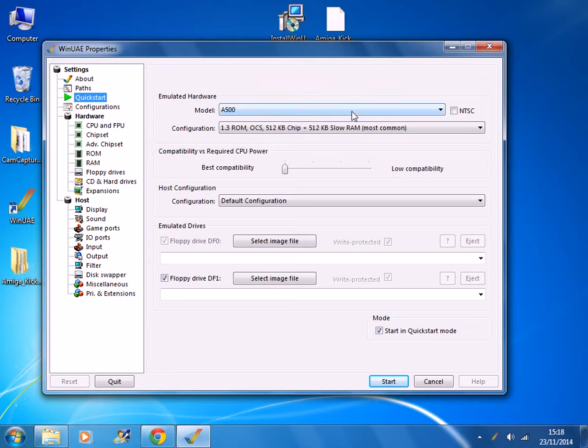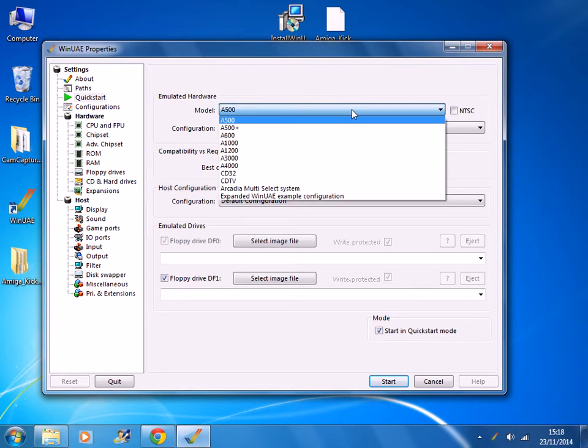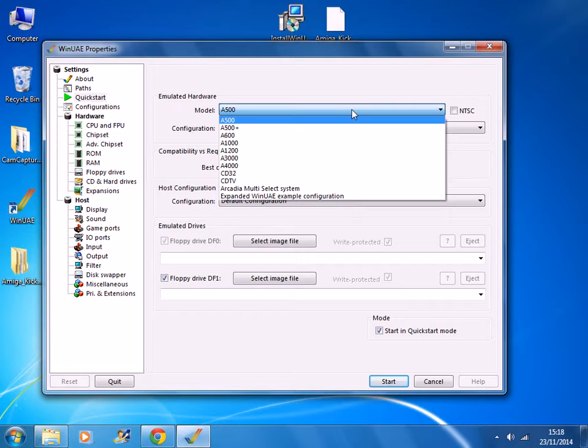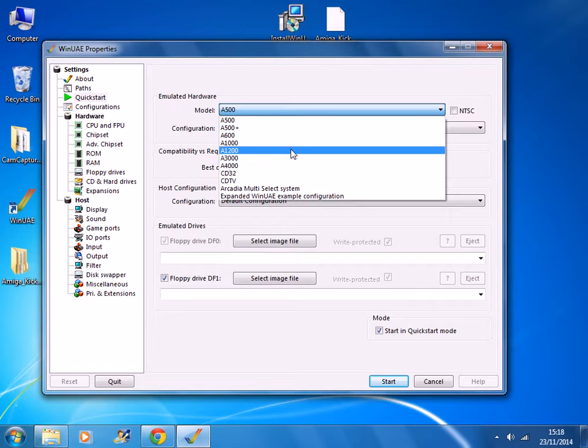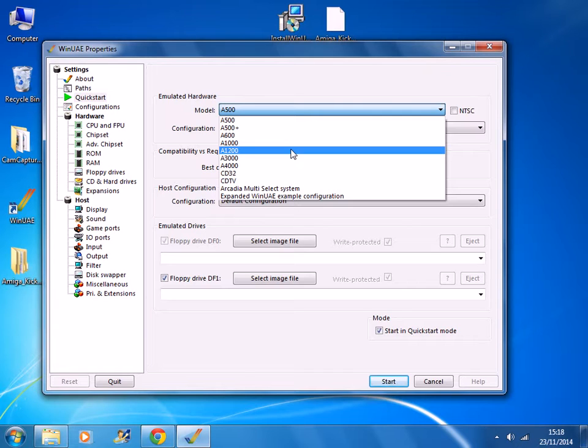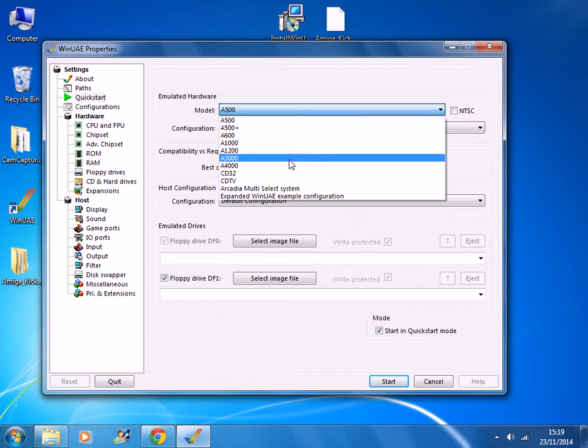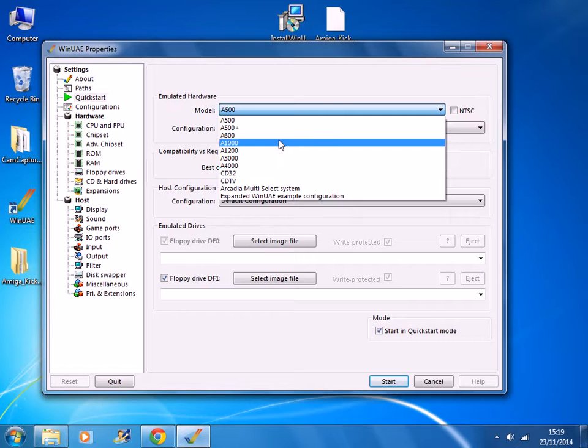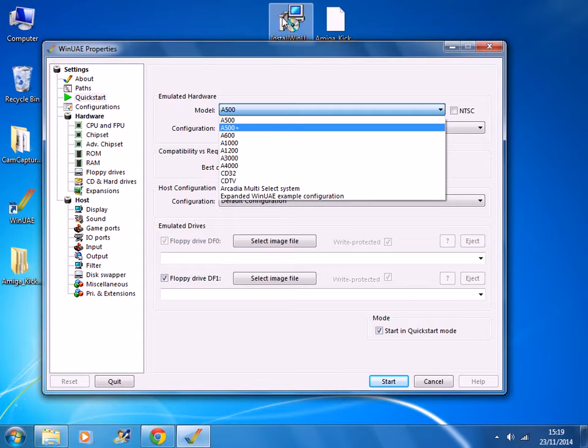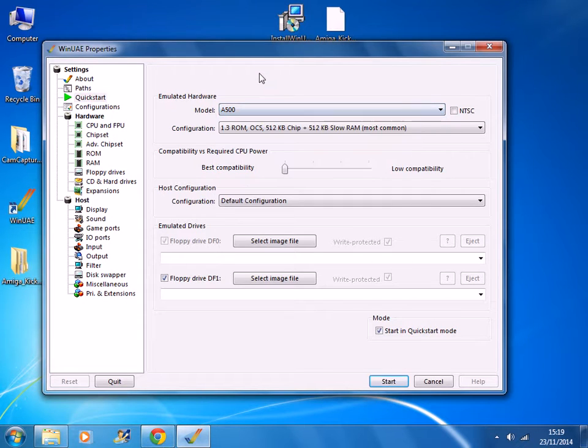Here you choose the Amiga model that you want. The majority of games will run on an Amiga 500. But for the games that require a more powerful model, I would usually go for the A1200. Now you might think that oh well you just choose the most powerful Amiga and it'd be fine. But the older games don't tend to run in the later models. So you just need to choose the appropriate one for the game that you want.